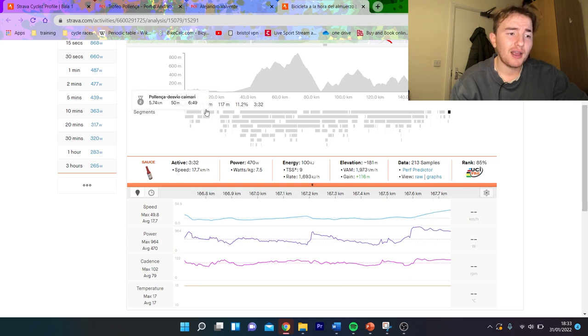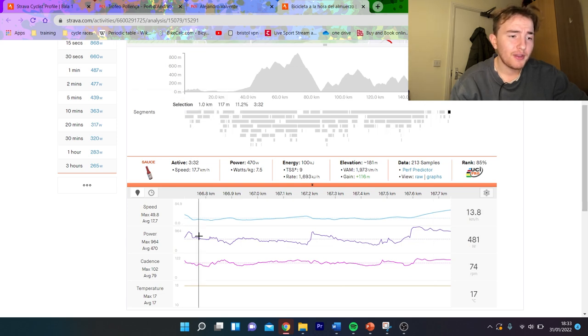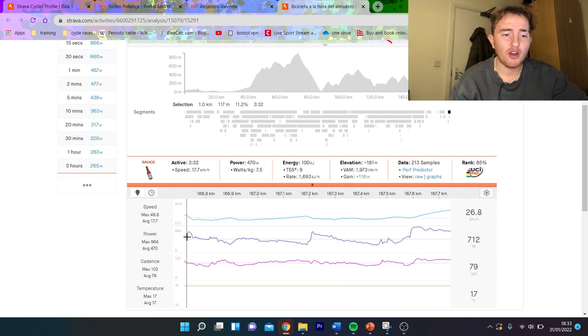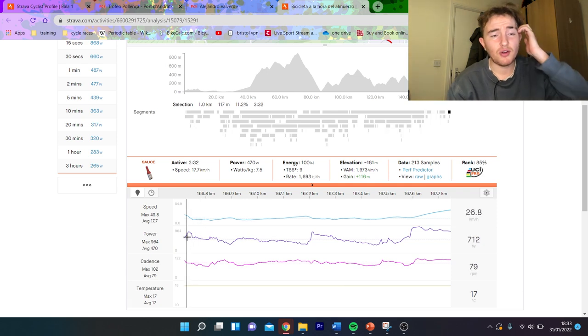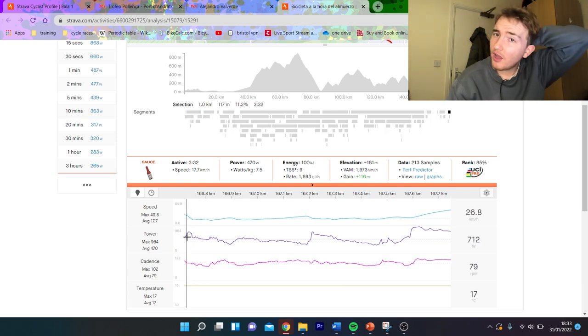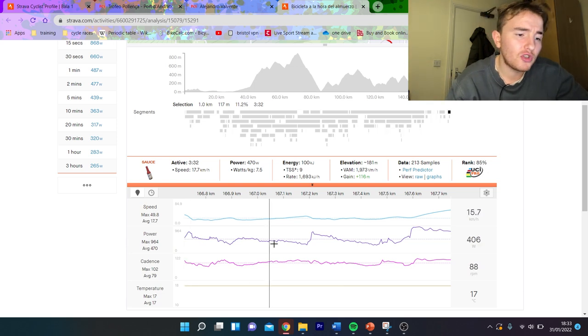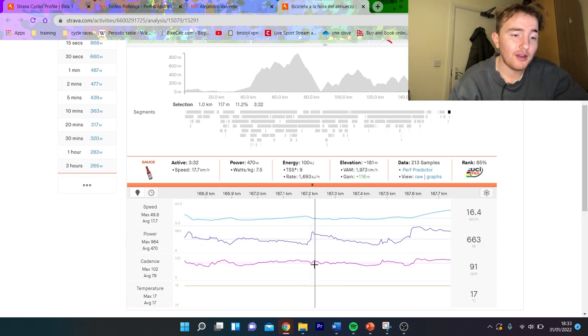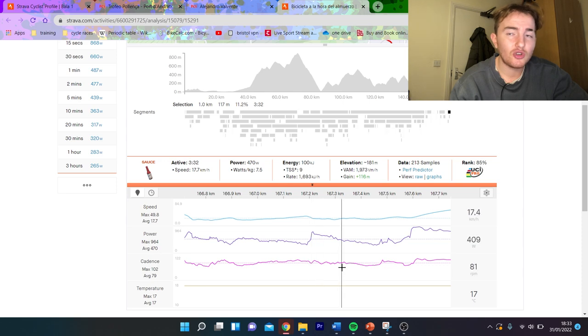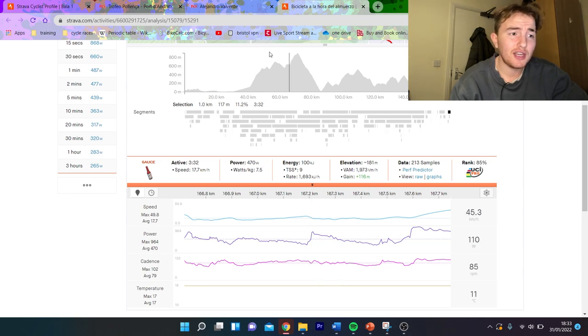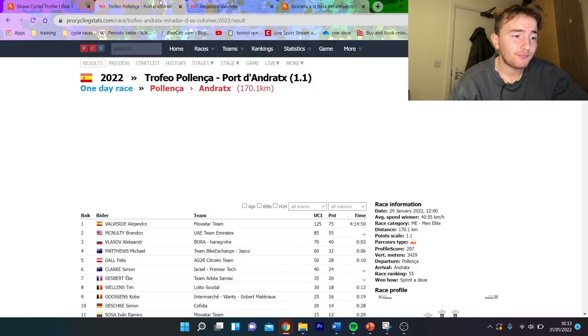But you can see towards the end, this last part is really where he made the difference. Three and a half minutes, 11% for one kilometer, 470 watts, so an hour gain, 7.5 watts per kilo, which is very very strong, especially at the end of the climb. But also the way he does it, you know, he hits like 800-900 watts at this acceleration.